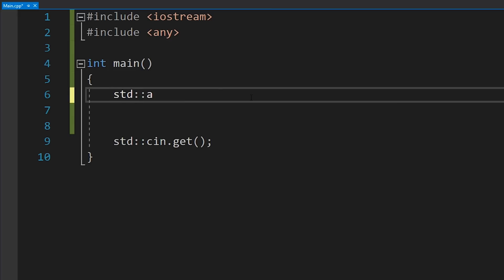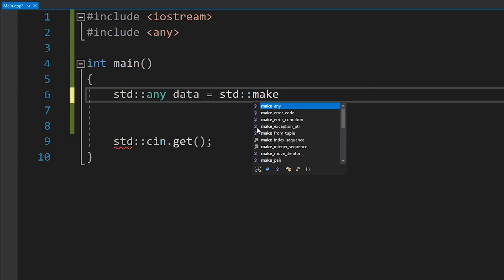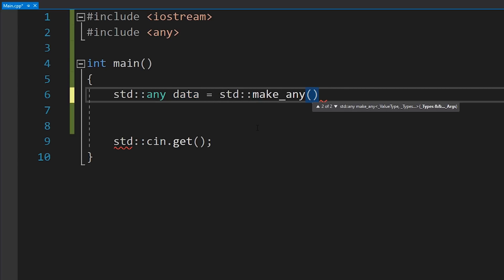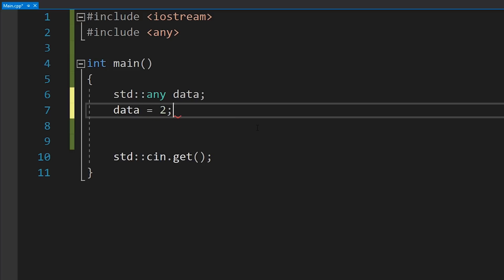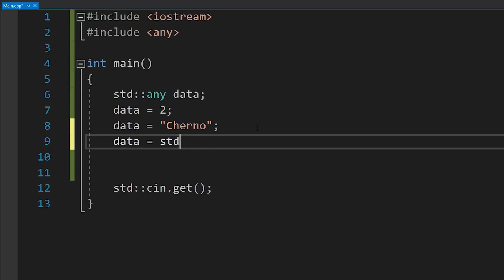To use this, you simply write std::any — it's much like variant, except there are no template arguments because it can store any type. We just type in a name for our variable, call it 'data'. You can use std::make_any if you want to construct something, but we'll just keep it empty and set data equal to something like 2, or a const char pointer, or a string. You can set it equal to absolutely anything, because that's what it is — anything.